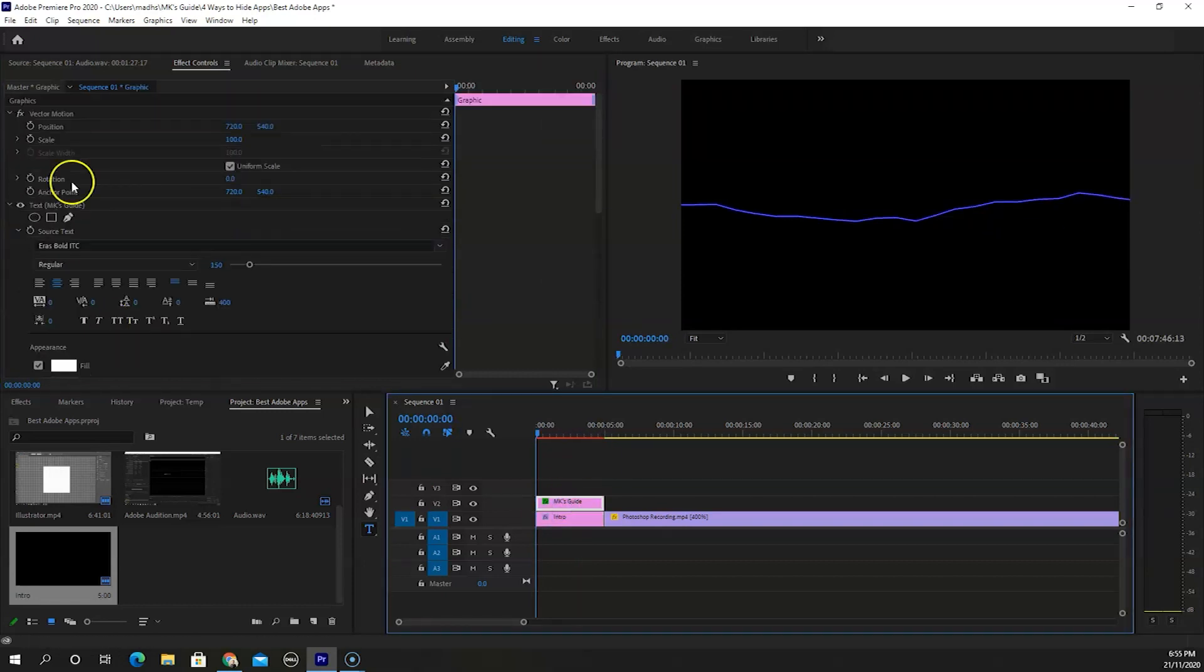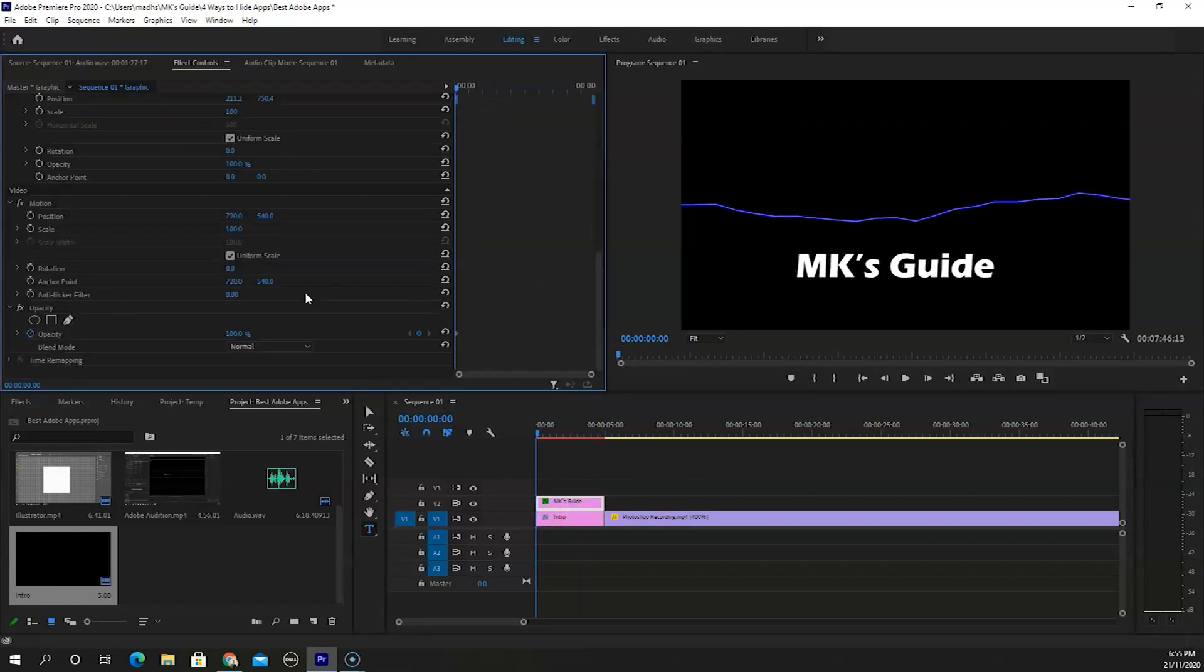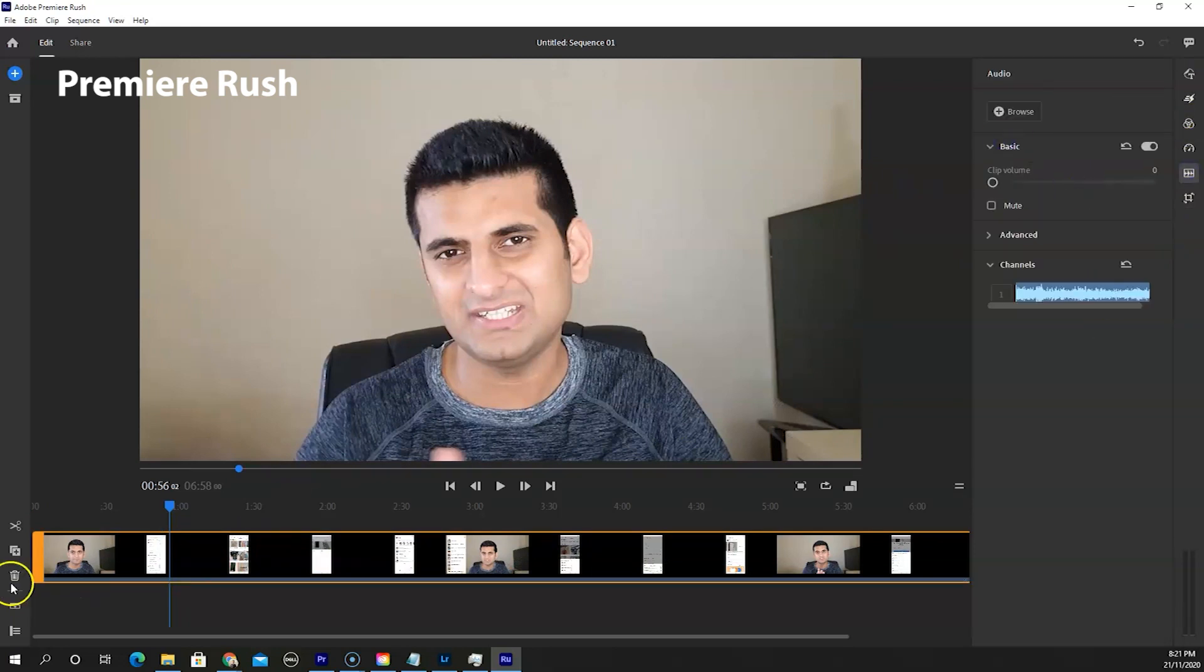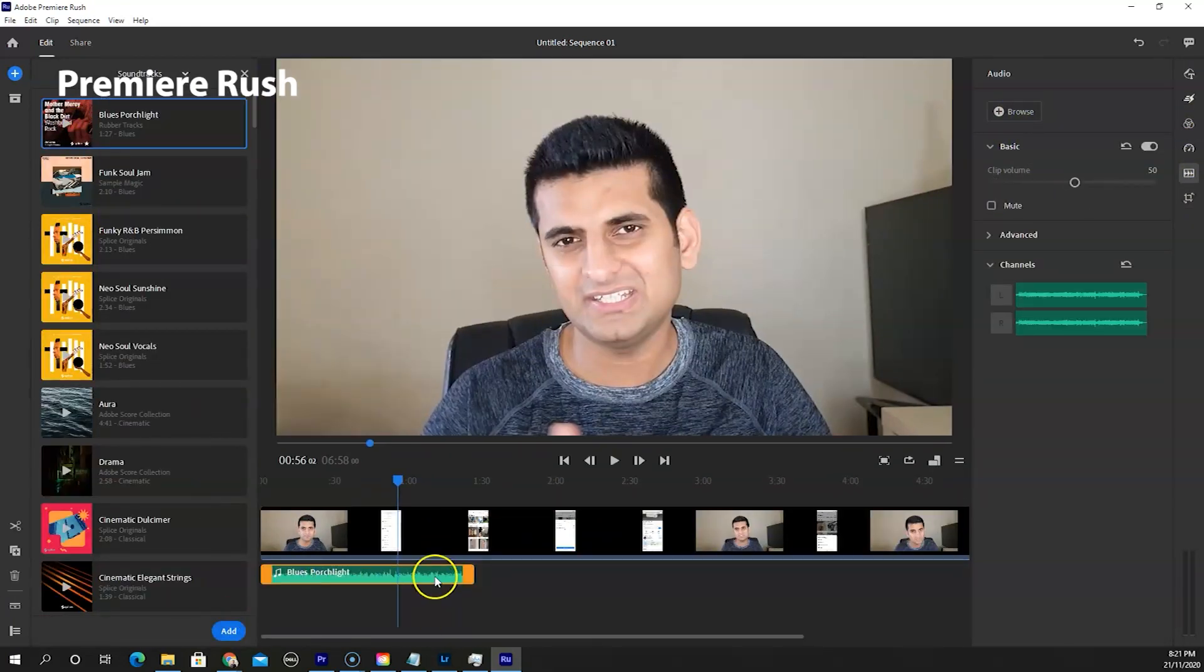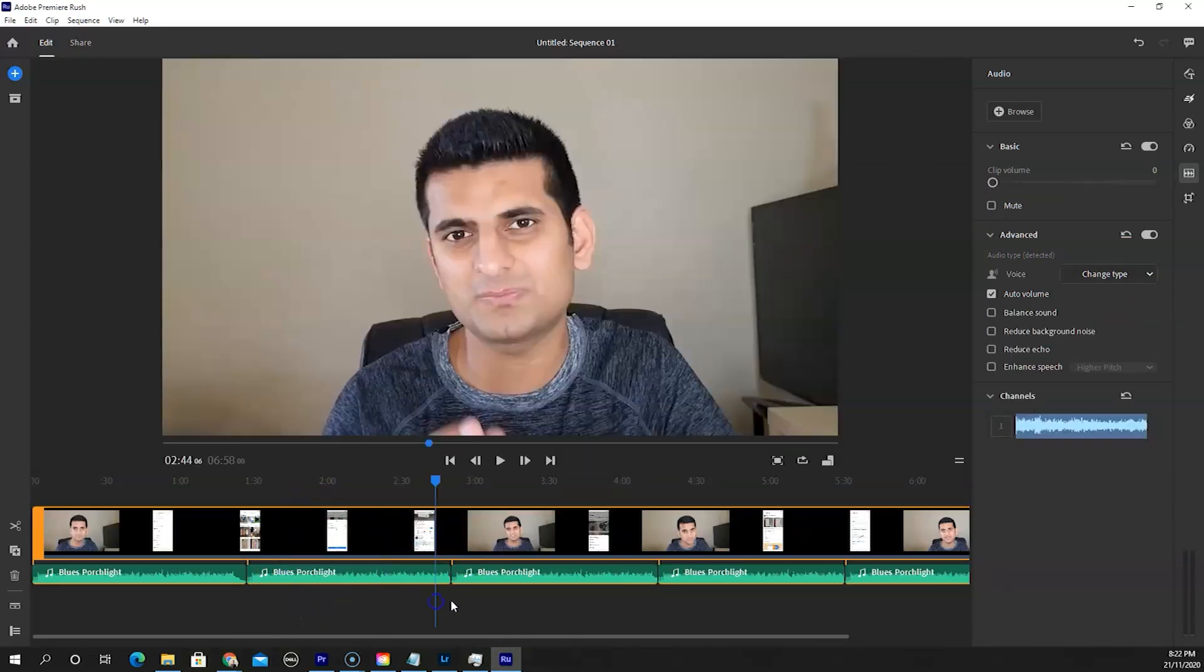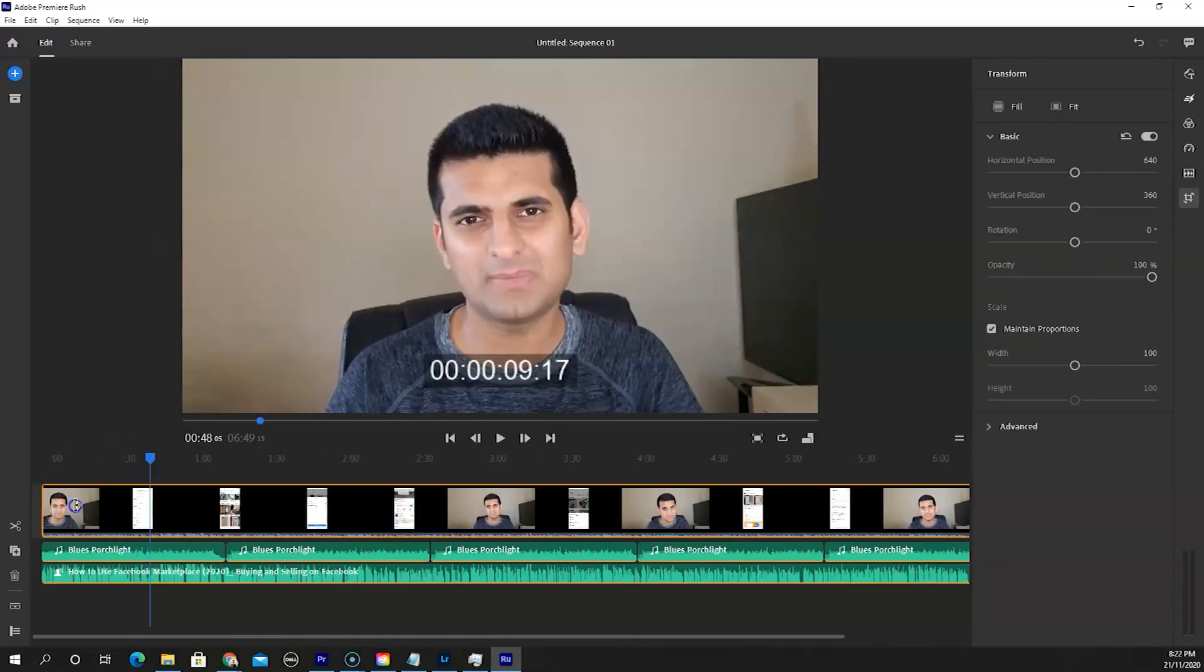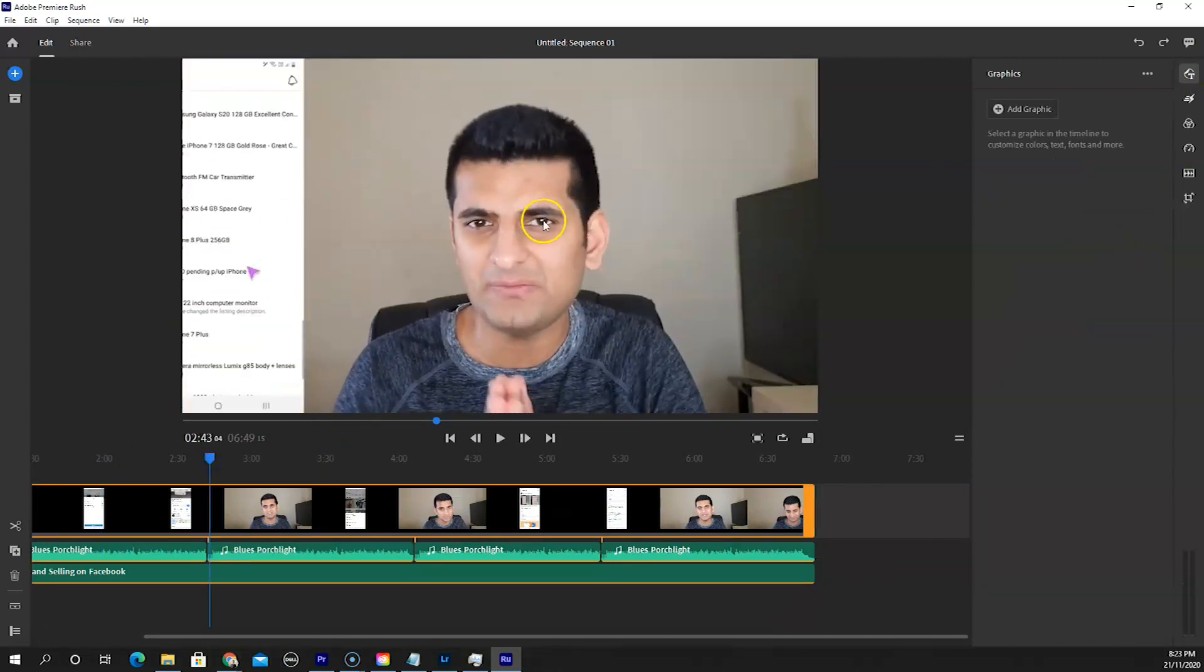Like Photoshop, Premiere Pro is a world in itself, which is why its younger brother Premiere Rush exists. Premiere Rush is available on desktop and mobile phones, and you can open Premiere Rush projects in Premiere Pro.